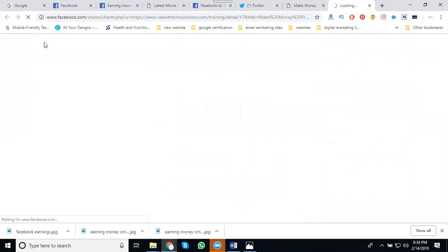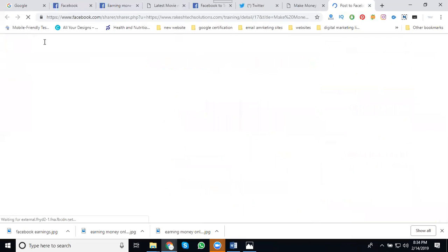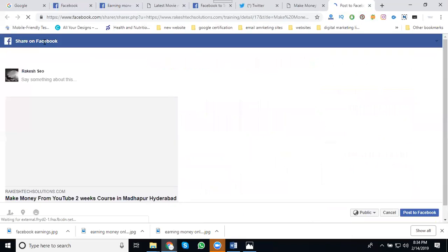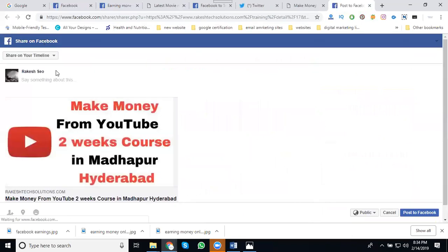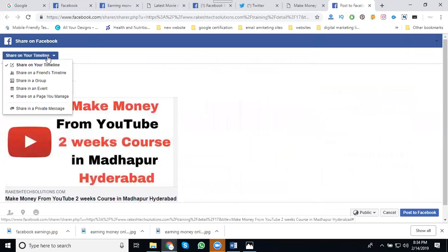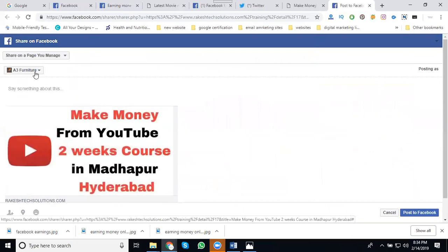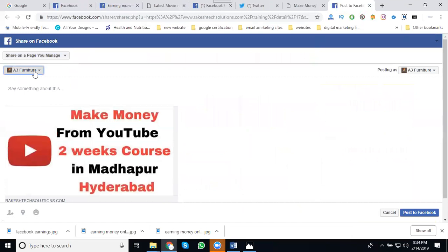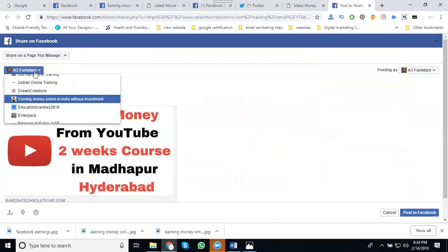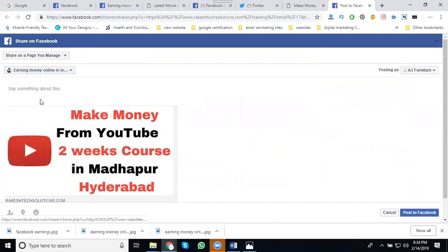Scroll down. Select your Facebook. In this Facebook screen, select your page. In this area select your page. I'm clicking for 'earning money online.'